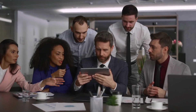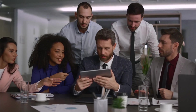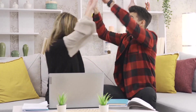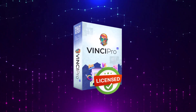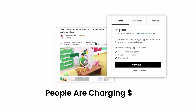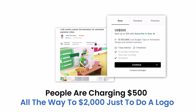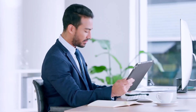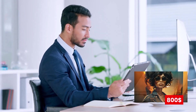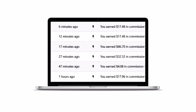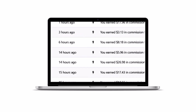But it gets even better. Even if you don't want to sell on our marketplace, you can offer your AI visuals as a service to anyone online and keep all the profit. That's because Vinci Pro AI is the only app that comes with a free commercial license for anything you generate. People are charging $500 all the way to $2,000 just to do a logo — and you can do that with Vinci Pro AI in less than 5 seconds. People are charging $800 for an AI-generated video, and you can do that inside Vinci Pro AI in less than 5 seconds.